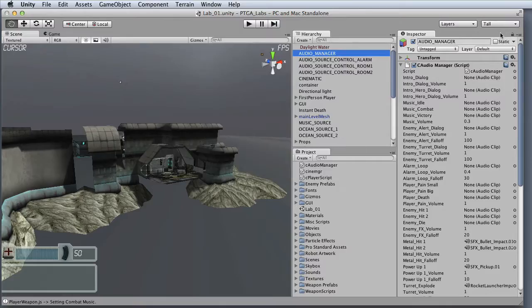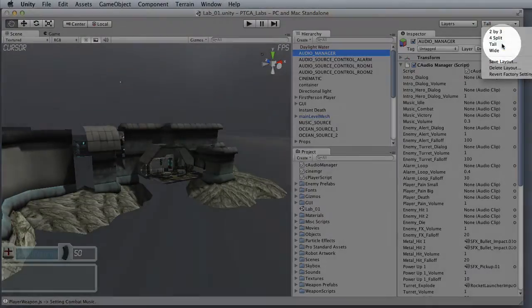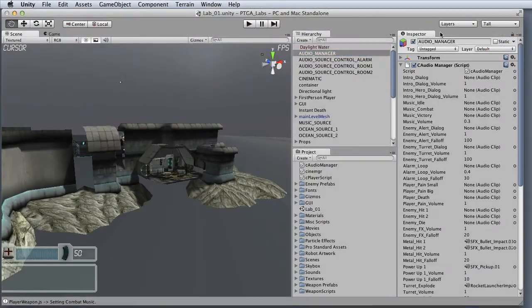This video will be a basic overview of the Unity 3 interface. When you first open Unity, you should be seeing a view something like this. If your interface looks different, you may want to go to the Layout selector and choose Tall. That way your layout will match what you're seeing here.